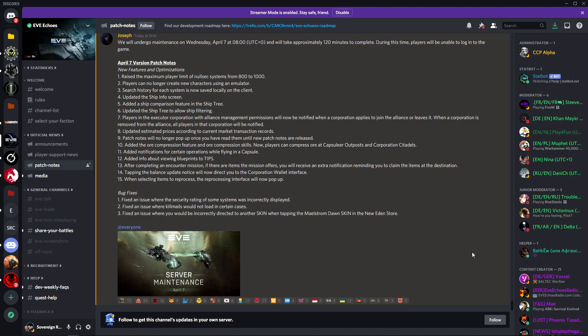We'll move on to the bug fixes. Number one: fix an issue where the security rating of some systems was incorrectly displayed. That's a definite thing that needed to be changed I guess. Number two: fix an issue where kill mails would not load in certain cases. I'm not sure what this would be. Maybe you'll actually get the kill mails now when a rat kills the person you're hunting.